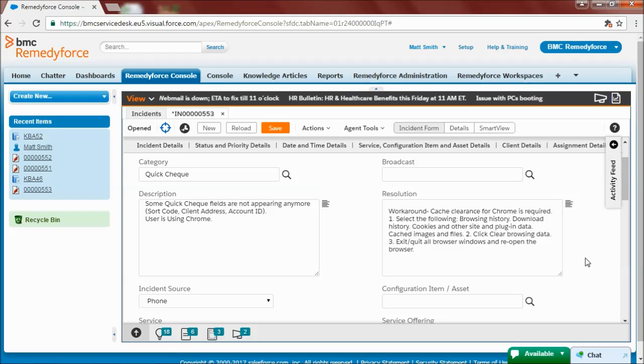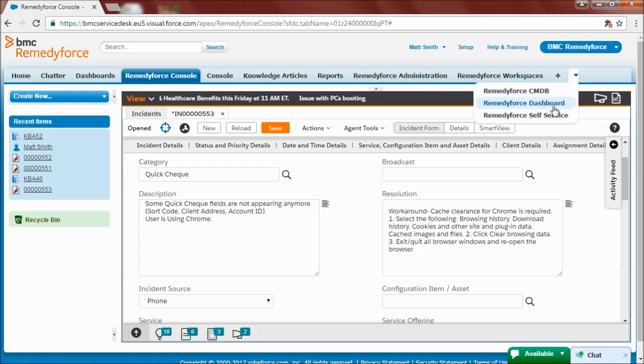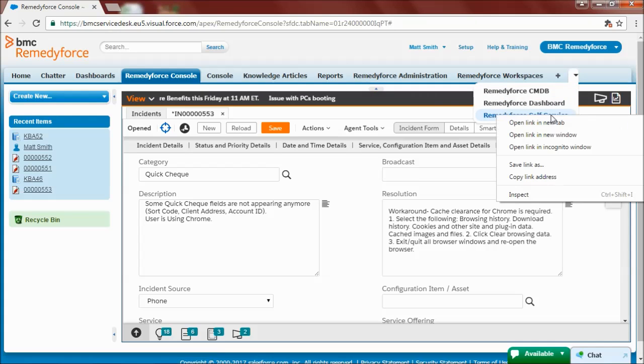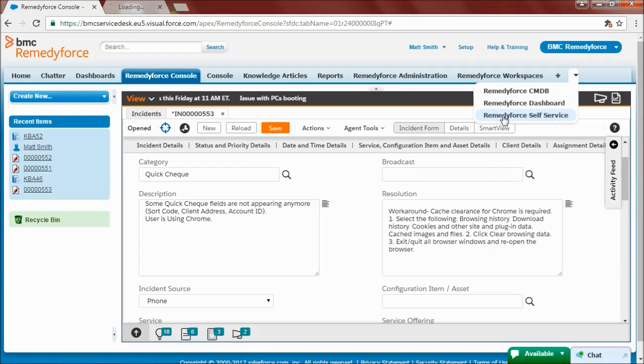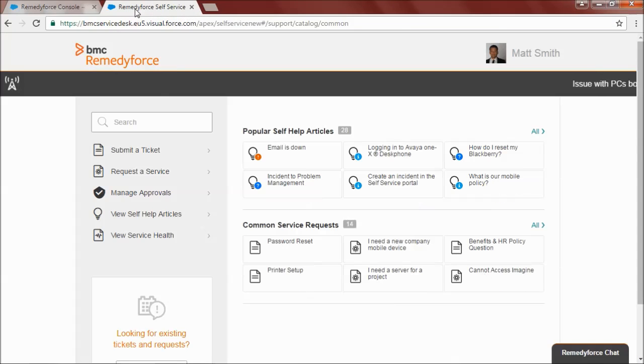So now I'm going to put myself in the shoes of an end user using the self-service portal. I'm opening self-service 3.0.